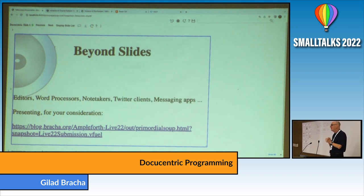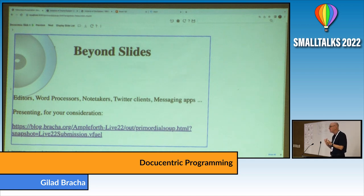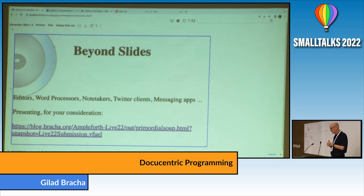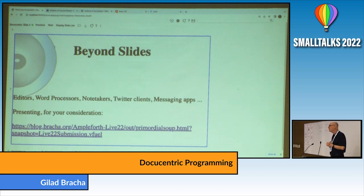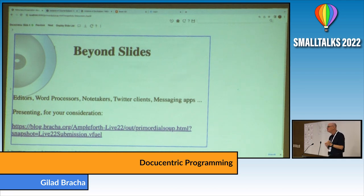There are editors — programmers' editors — and we can argue to death over VI versus Emacs. There are word processors, which are editors that just make things nicer. Then there are note takers where you write small pieces of text called notes. There's Twitter clients where you type things, messaging apps like WhatsApp, presentation managers, blog thingies, and what have you. They're all kind of the same, yet they're all different. Why should they be?